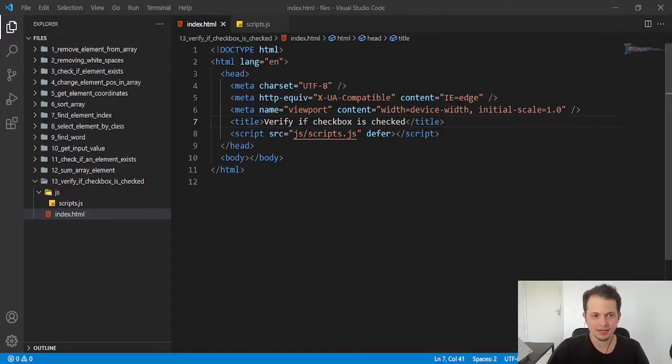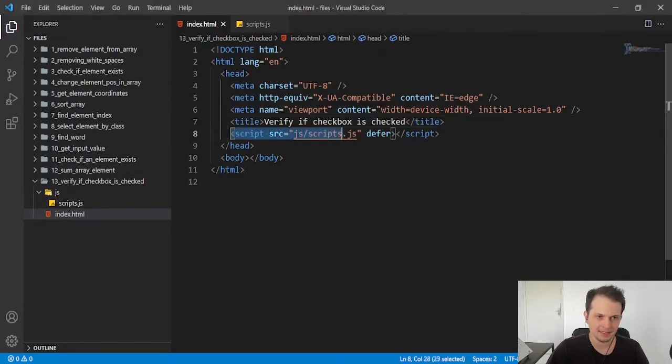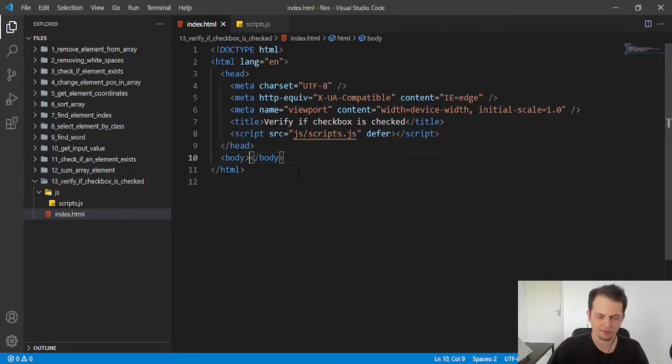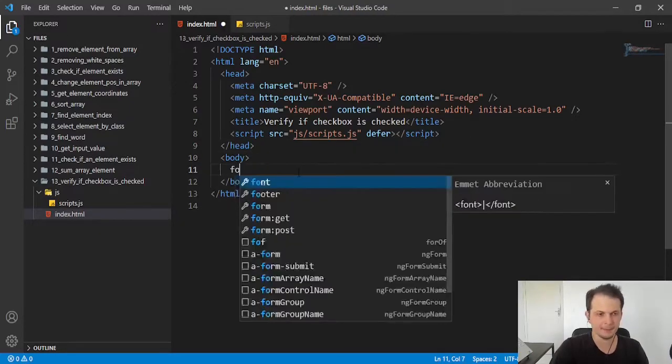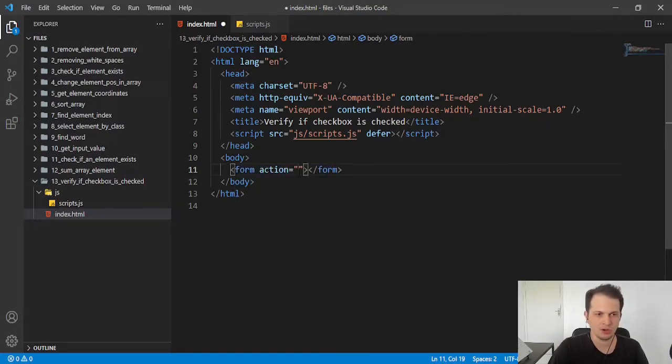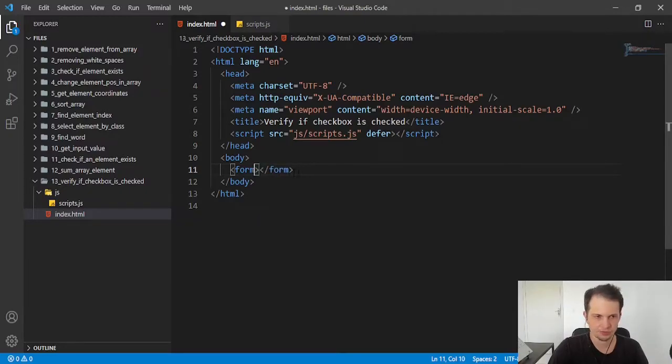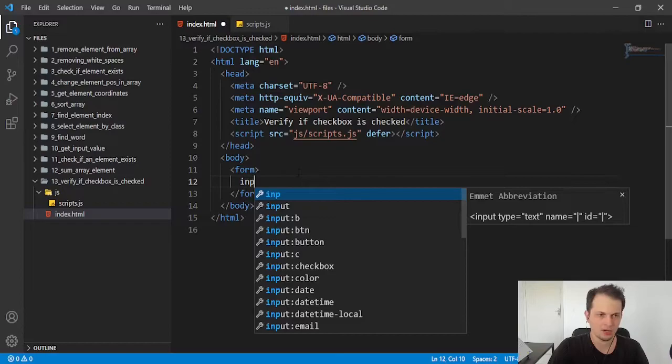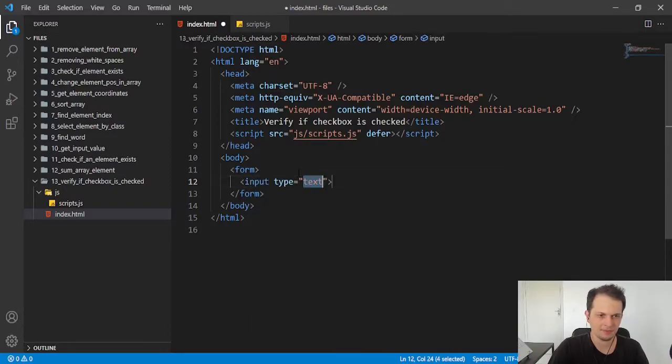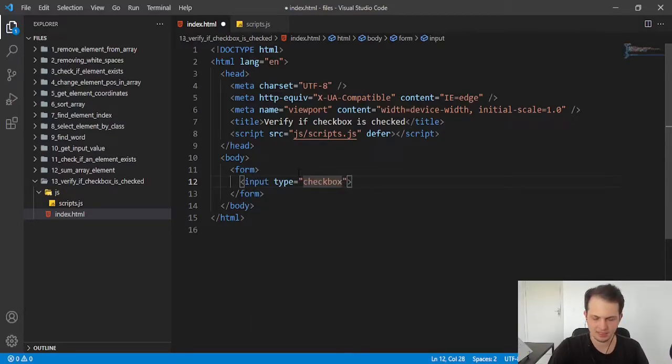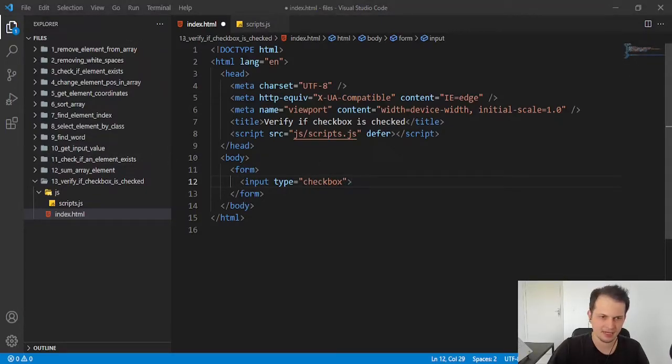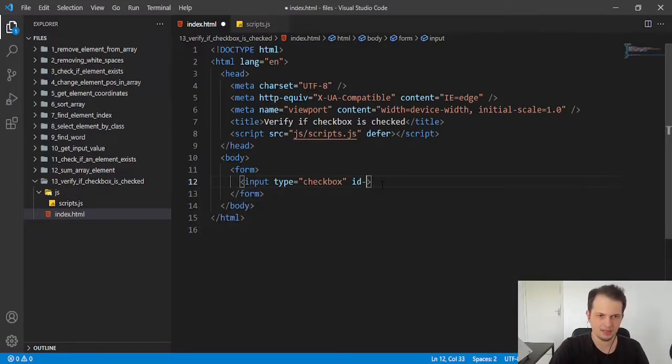So here I have an HTML file linked to a script file, and we just need to create our form. I will create a very simple form with an input of type checkbox, and we also need to define some properties like the ID. I can put 'terms', maybe.